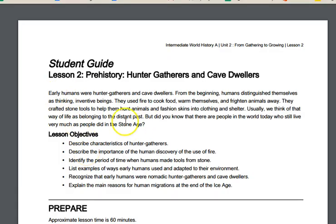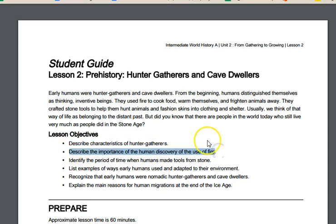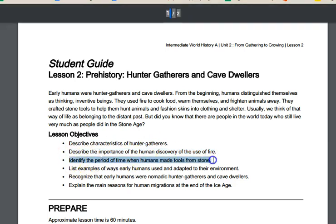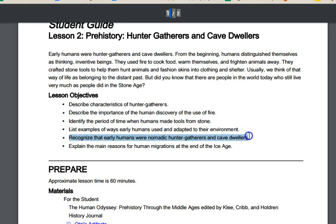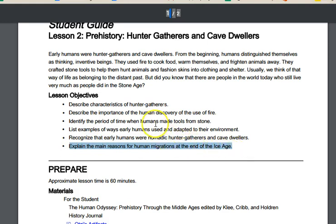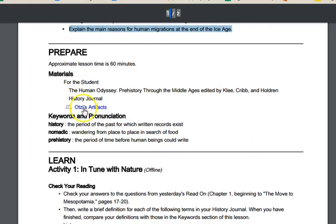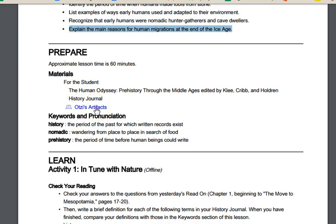Now let's take a look at our student guide. This is the introduction we just read online. Our objectives for today: we want to describe the characteristics of hunter-gatherers, describe the importance of the human discovery of fire, identify the period of time when humans made tools from stone, list examples of ways early humans used and adapted to their environment, recognize that early humans were nomadic hunter-gatherers and cave dwellers, and explain the main reasons for human migrations at the end of the Ice Age. You'll also need your Otzi's Artifacts sheet for this lesson — you can click and print it off or find it in your student guide.